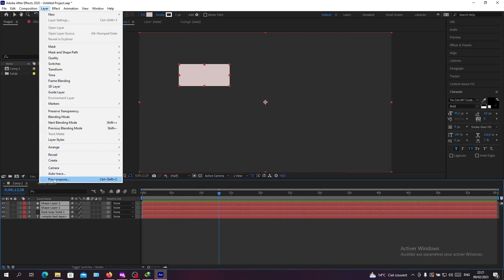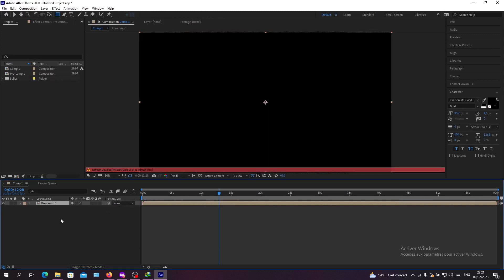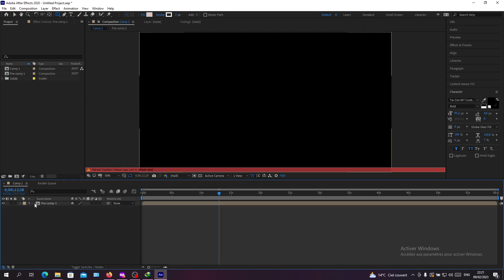We will find pre-compose. Or you can just click on Ctrl+Shift+C as a shortcut. So I'm going to click on pre-compose, and now they will become only one group. If you double-click on it, you will have all...